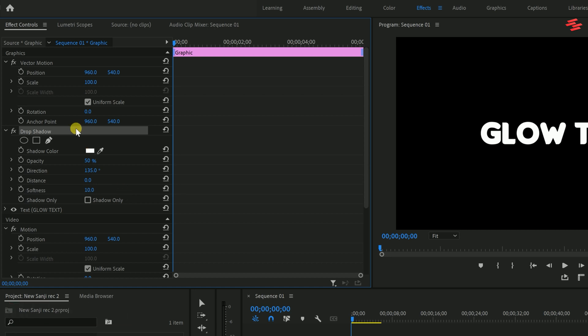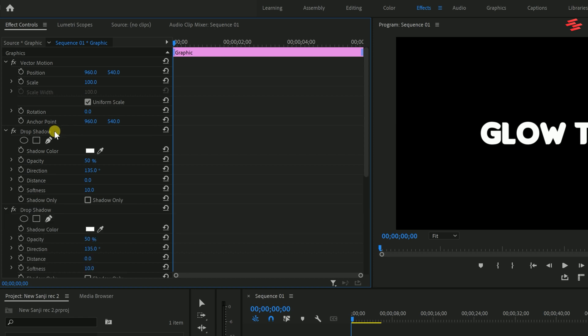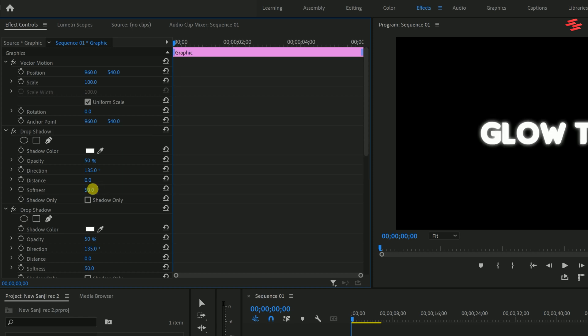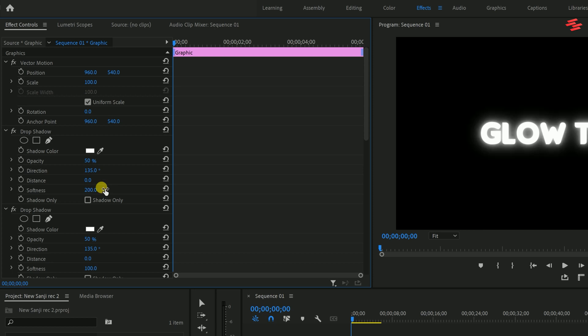Now, duplicate the drop shadow by selecting it and pressing Ctrl+C and Ctrl+V. For the top drop shadow, increase the softness to 50. Duplicate it again and increase the softness to 100. Keep duplicating and adjust the softness to 200, 400, and finally 1000.